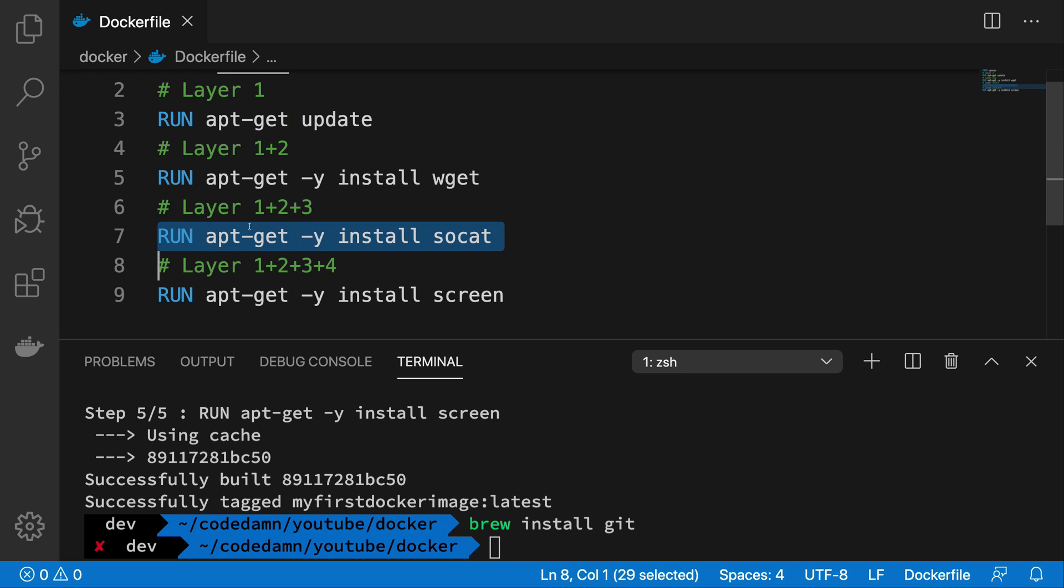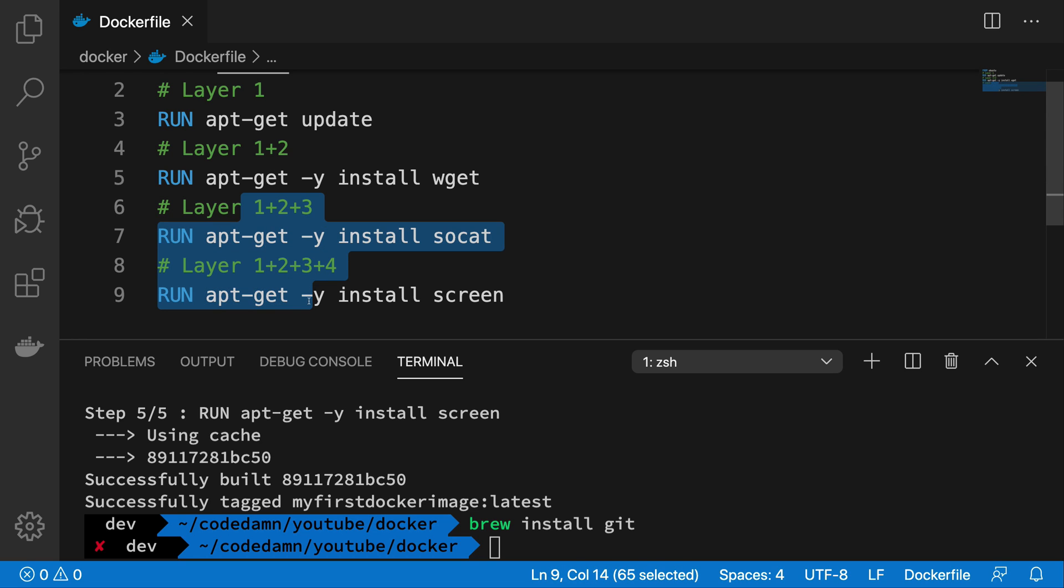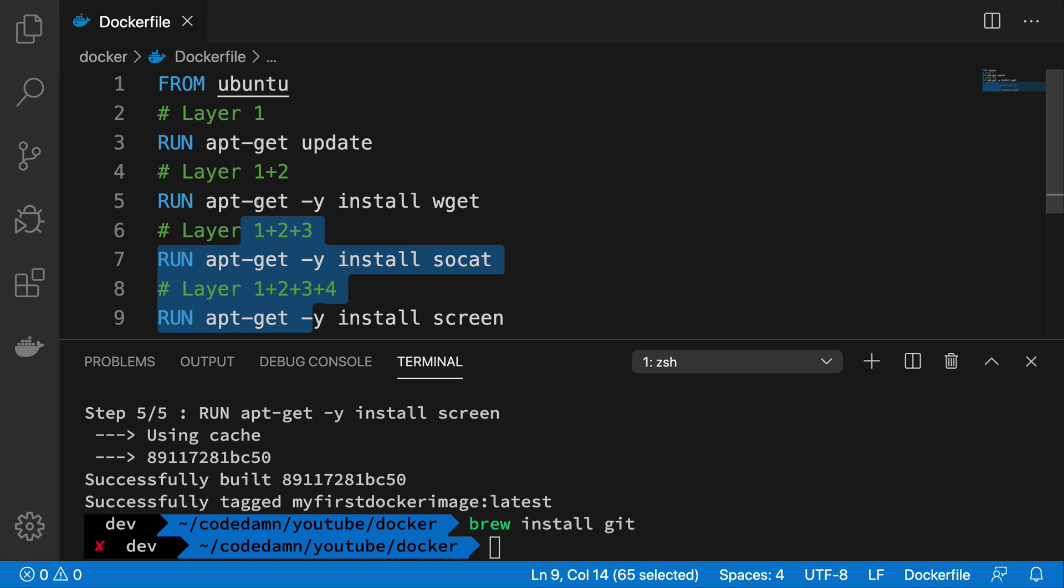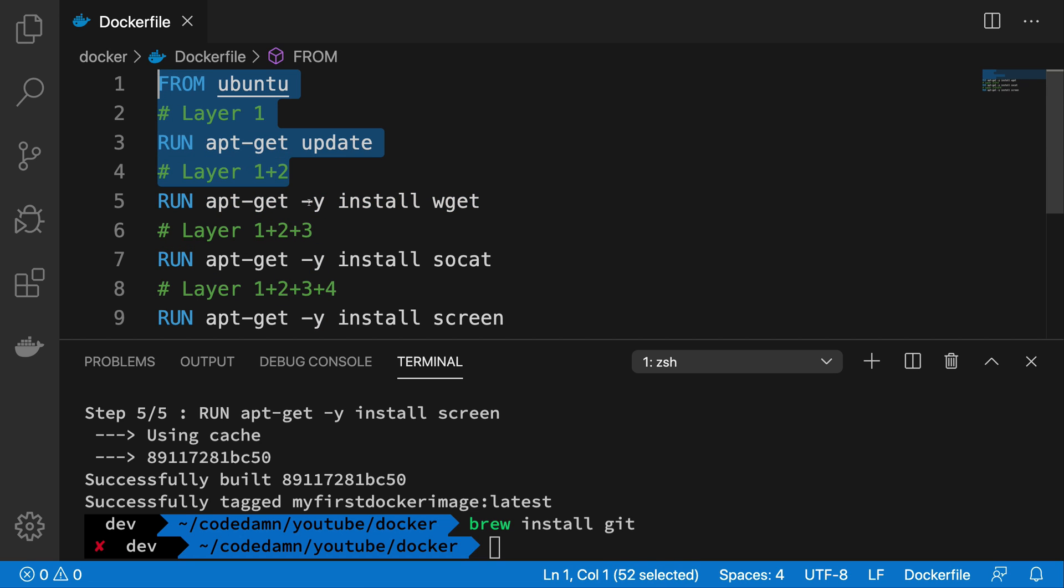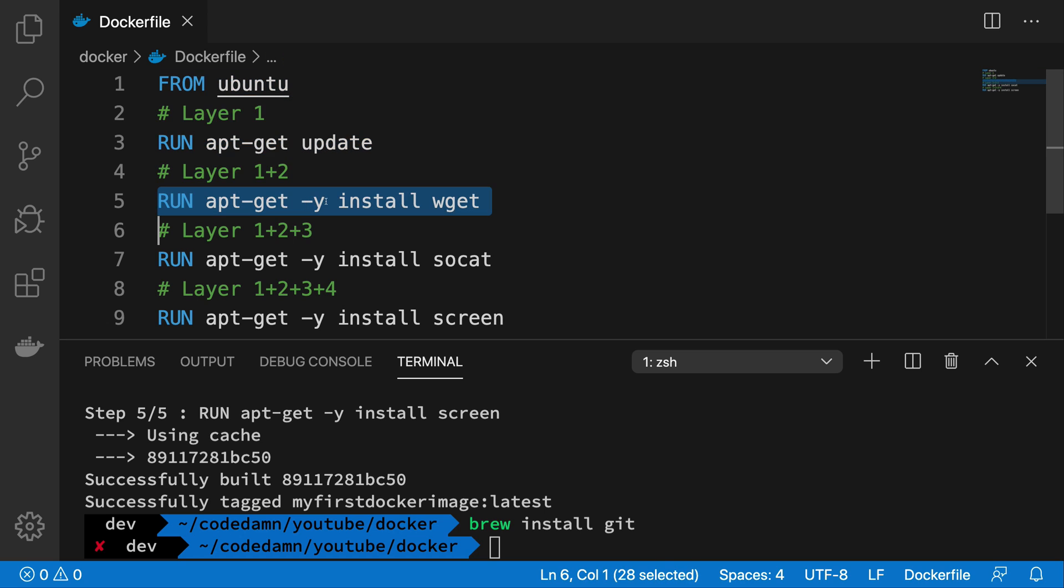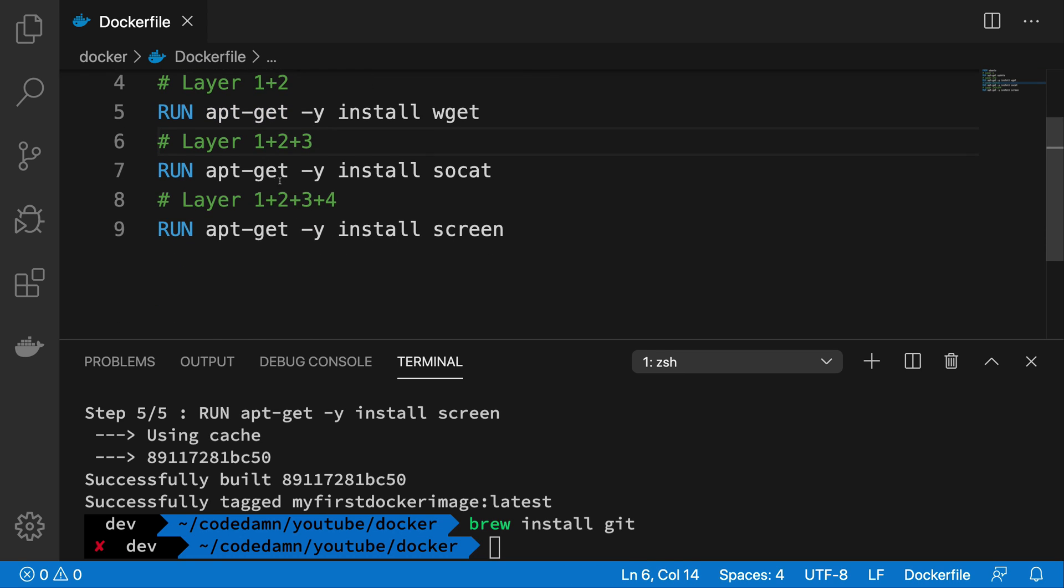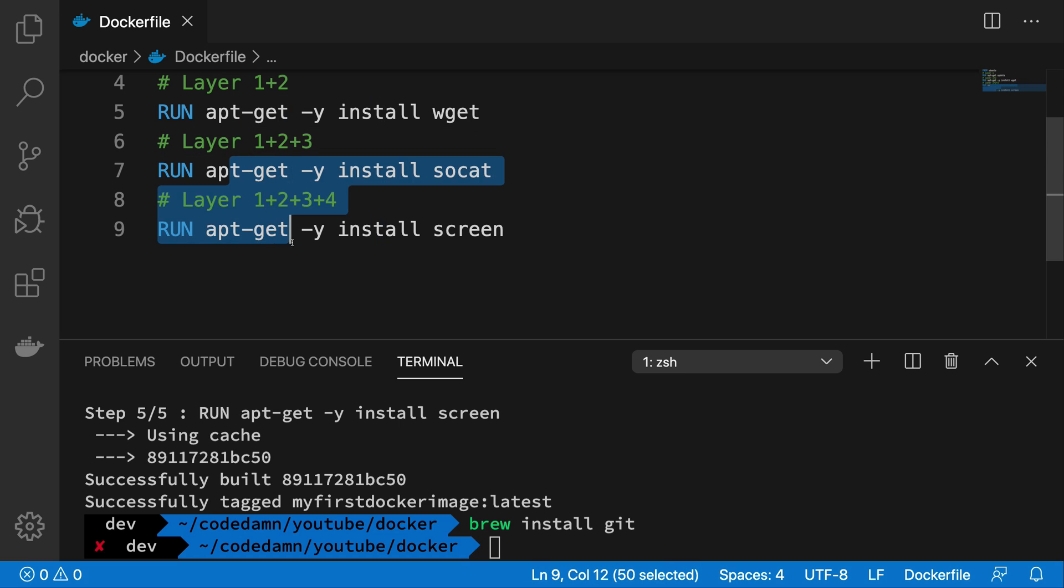Now layer three and four, although we as humans know that it is independent of installation of wget, Docker might assume that this command after layer two depends on what happened in the second layer. So Docker would invalidate the cache of the commands below them, but obviously it knows that above this it does not really matter because this command was never executed anyway. So the state of system should not depend on this particular command for the above layers, but for the below layers it is not sure, so it would invalidate the cache of these two commands and will run these commands again.